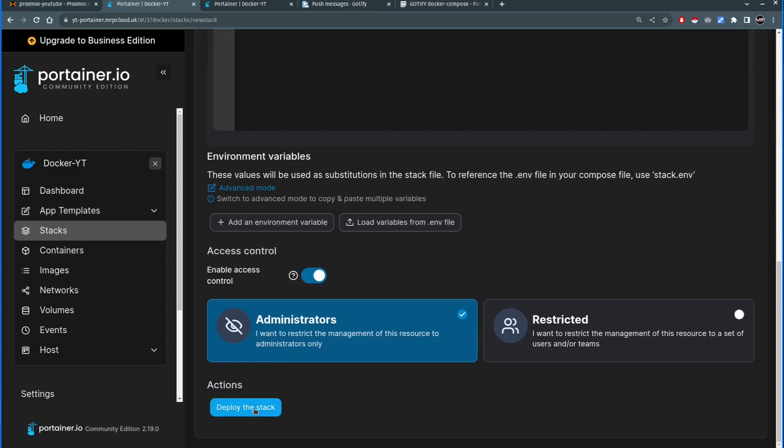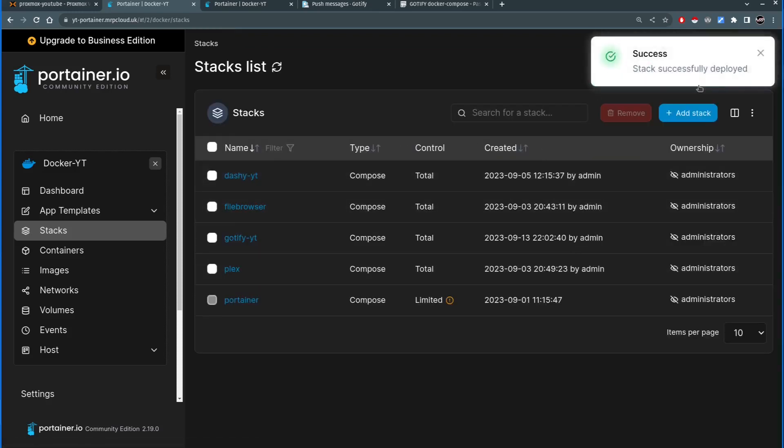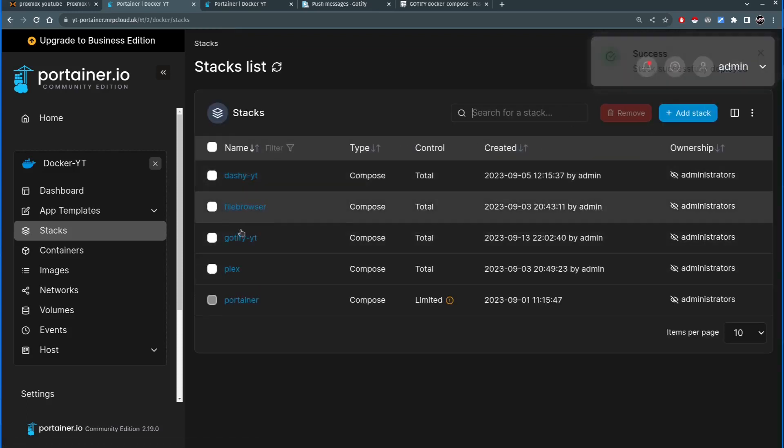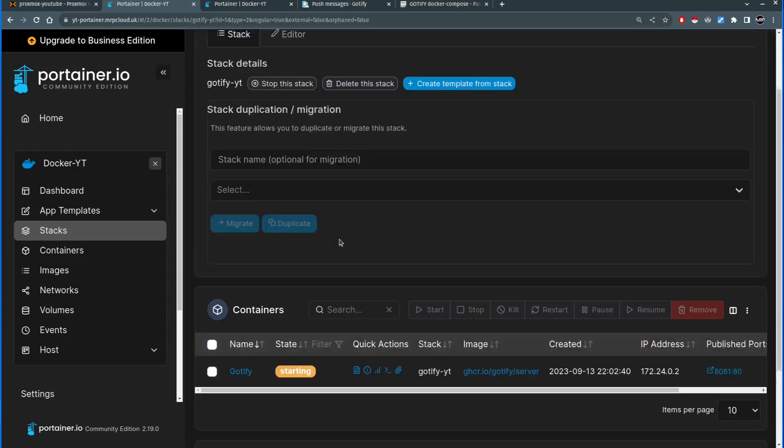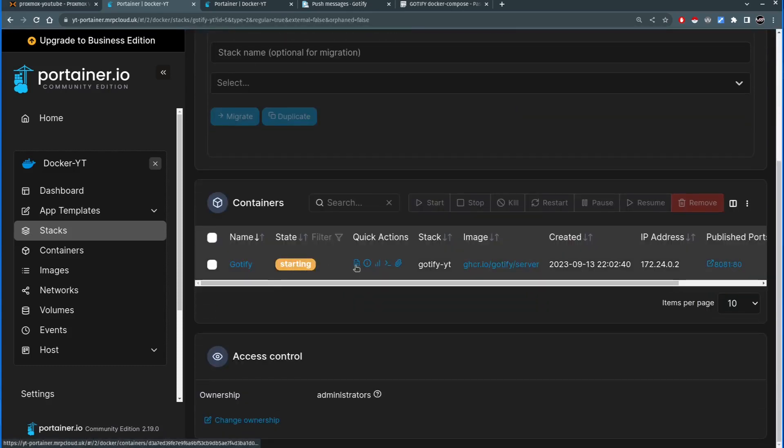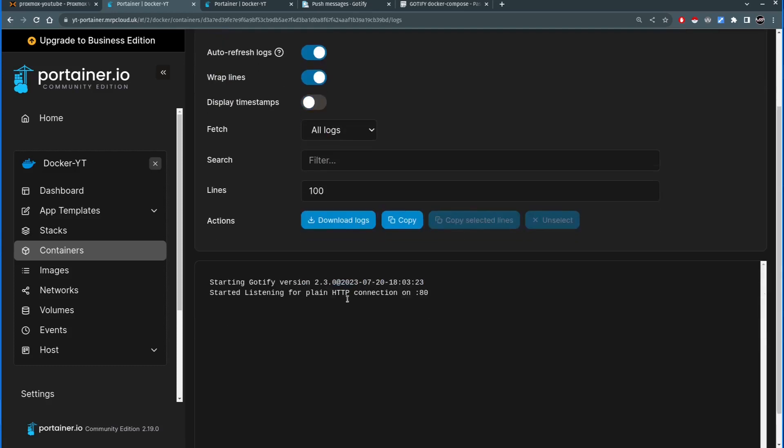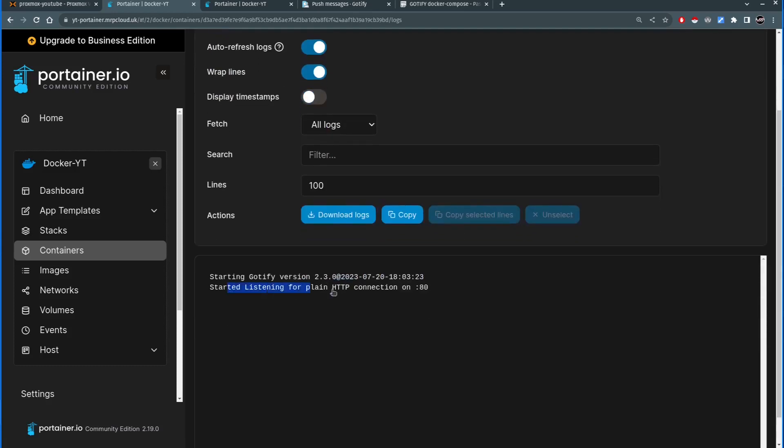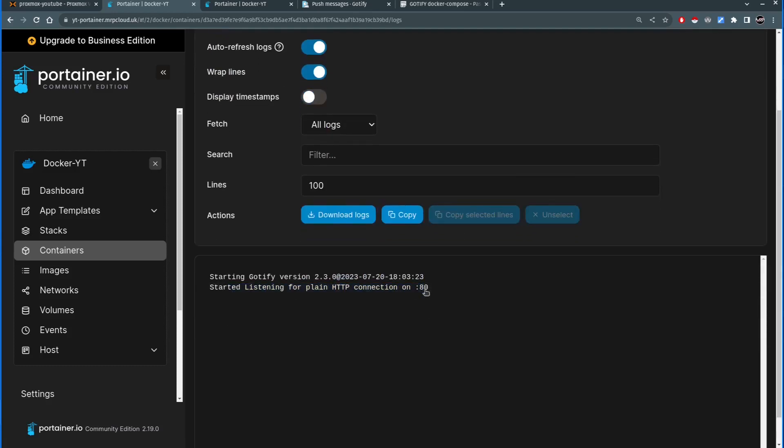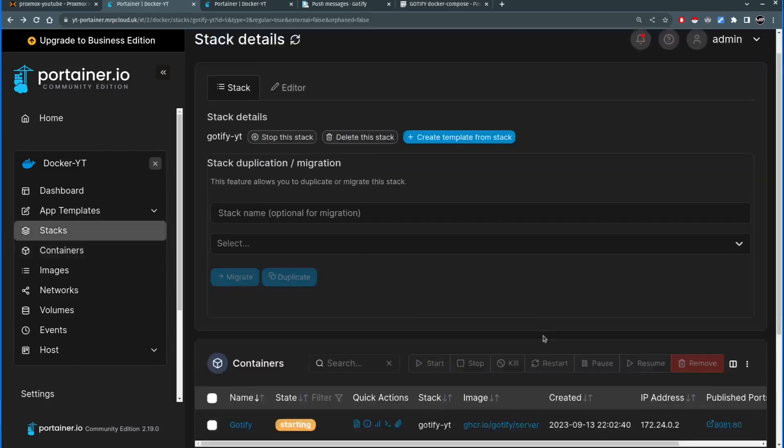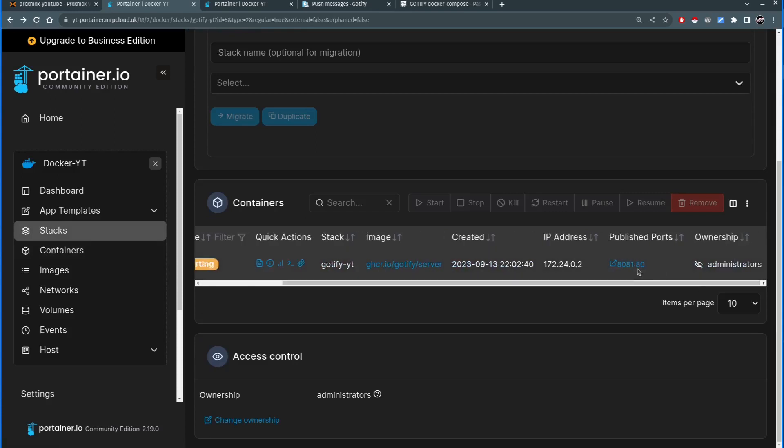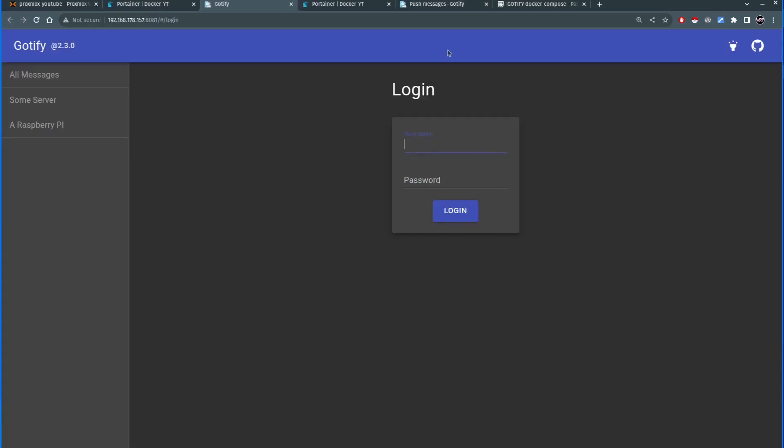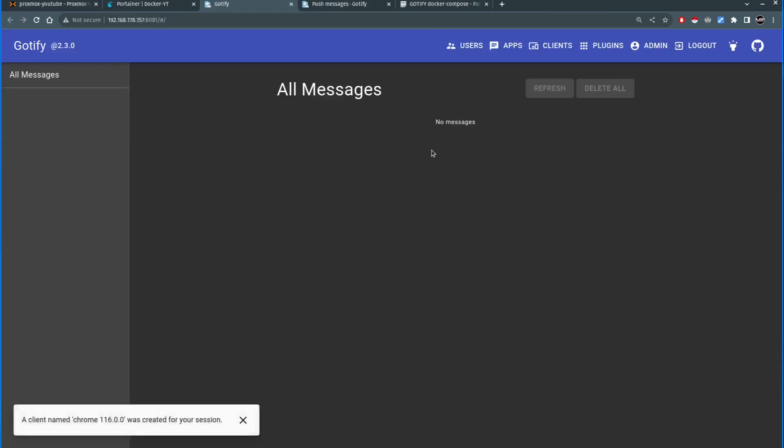So I'm going to scroll down. I'm going to say deploy the stack. And stack is deployed. So if I'm going to click on the Gotify-yt stack I can see it started. If I click on this icon which gives me logs I can see it's listening on port 80 which technically should be port 8081. This is what is mapped on the host side. So I'm going to click on that. And it takes me to login screen of the Gotify. By default username and password is admin admin. Press enter.